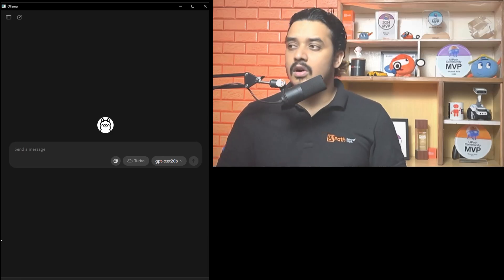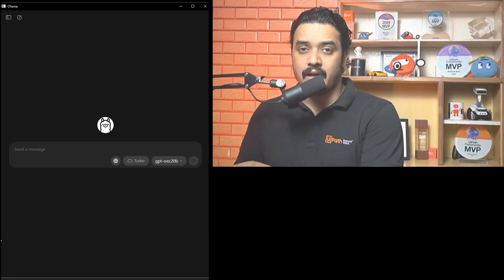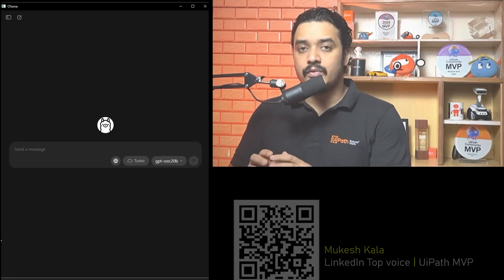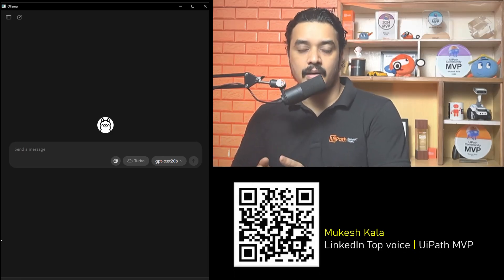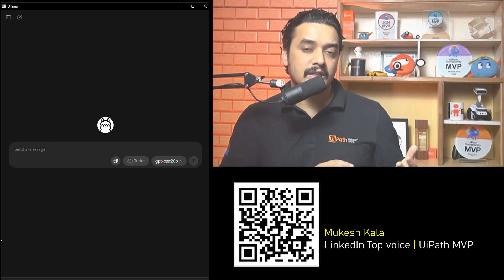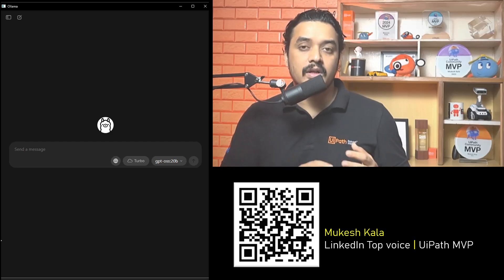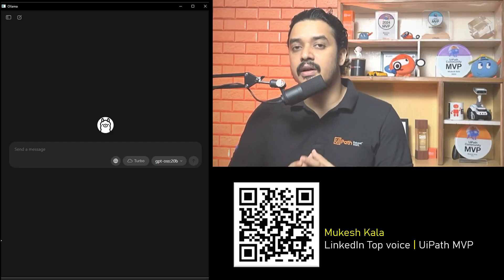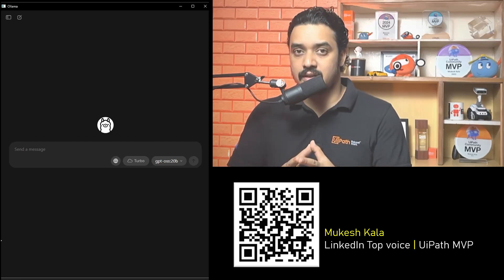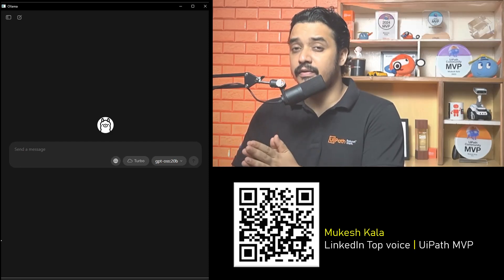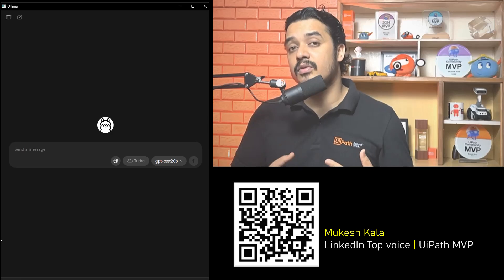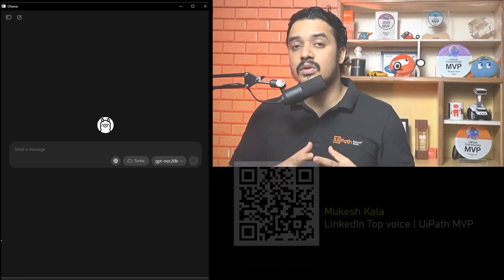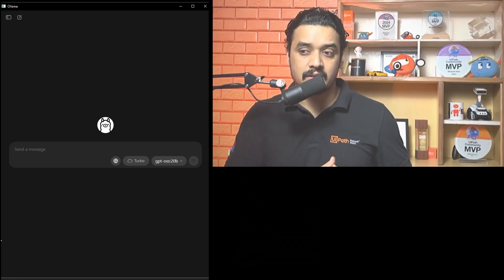Ollama has a new app where we can interact with Llama, which we have seen in the previous video. However, for enterprise use cases this interface might not work, and we have to design our own custom interfaces.